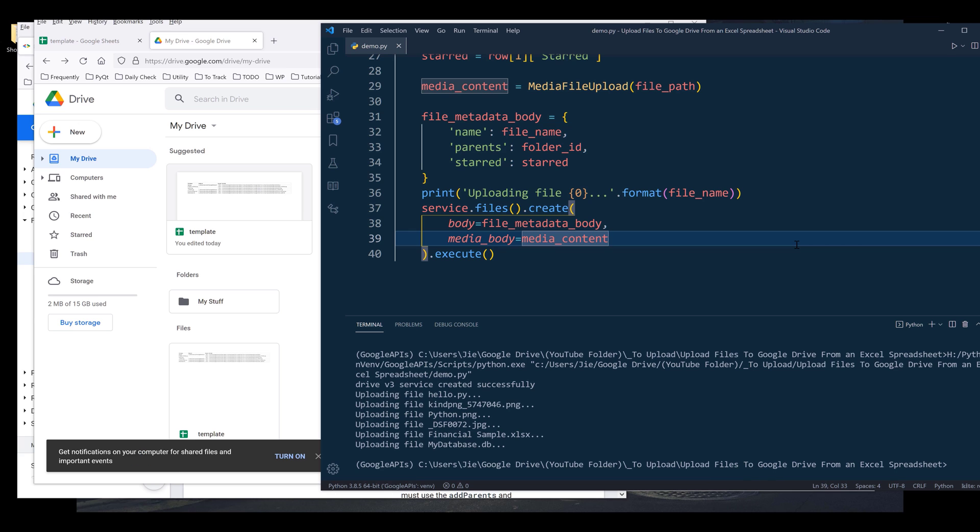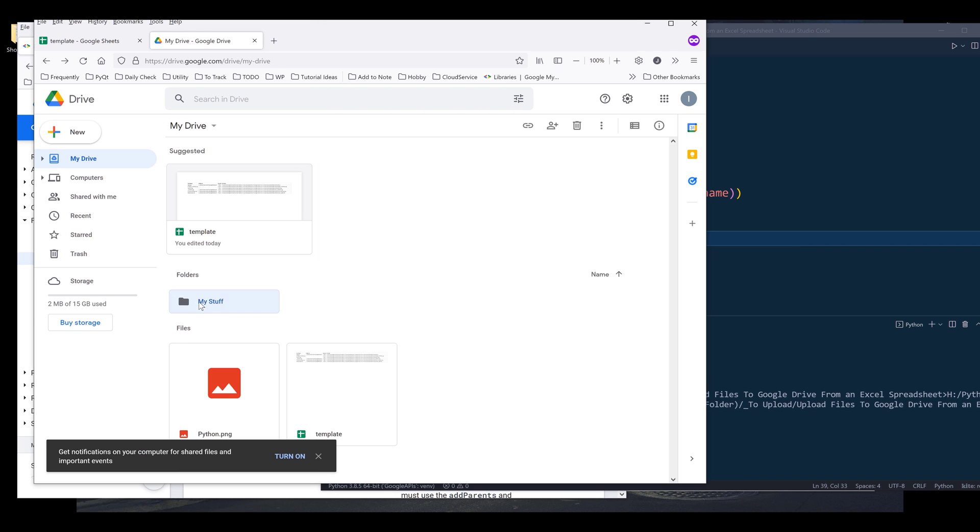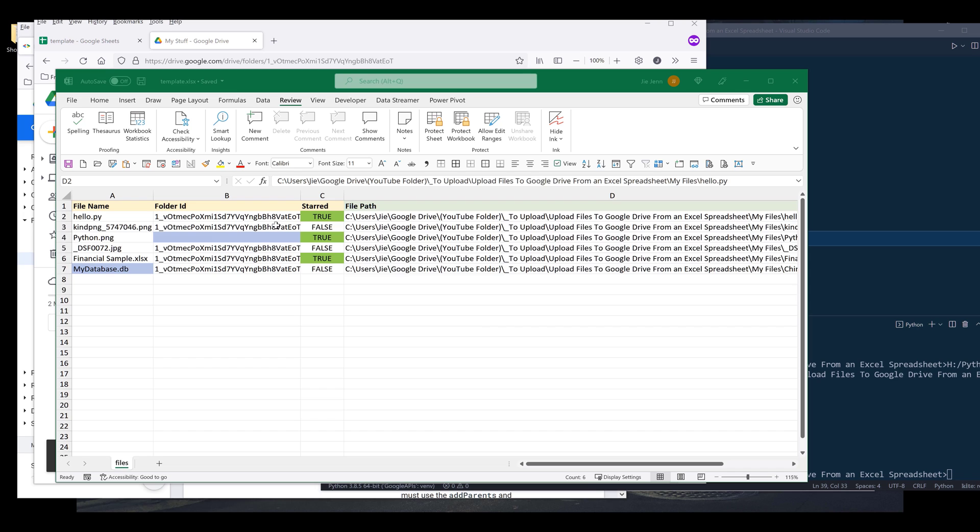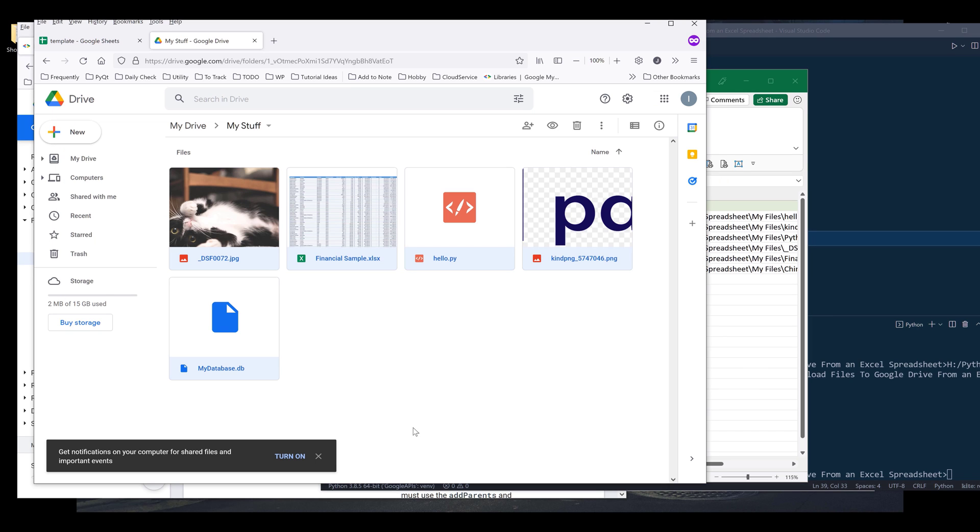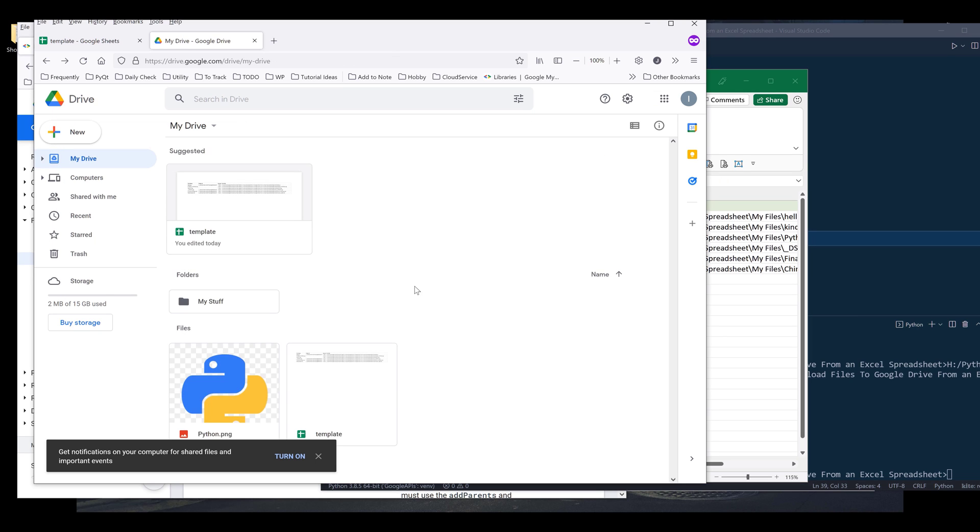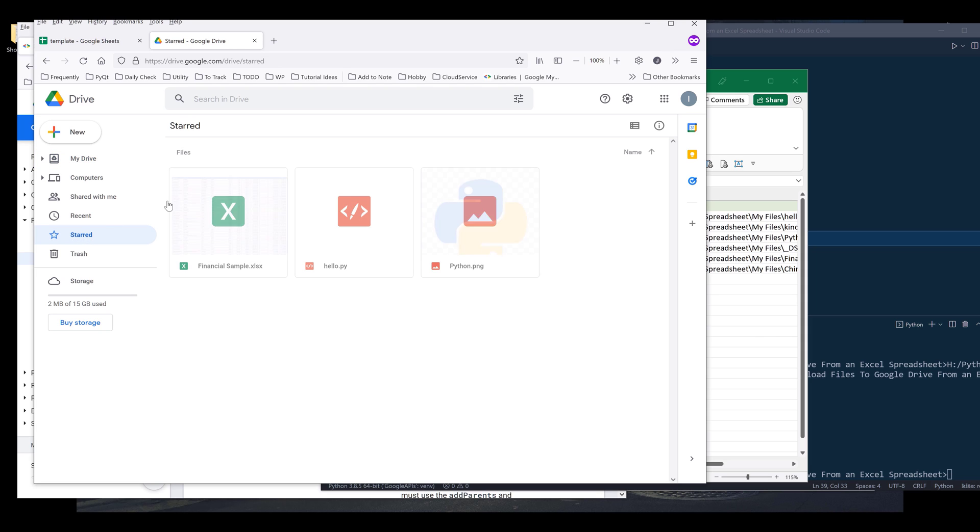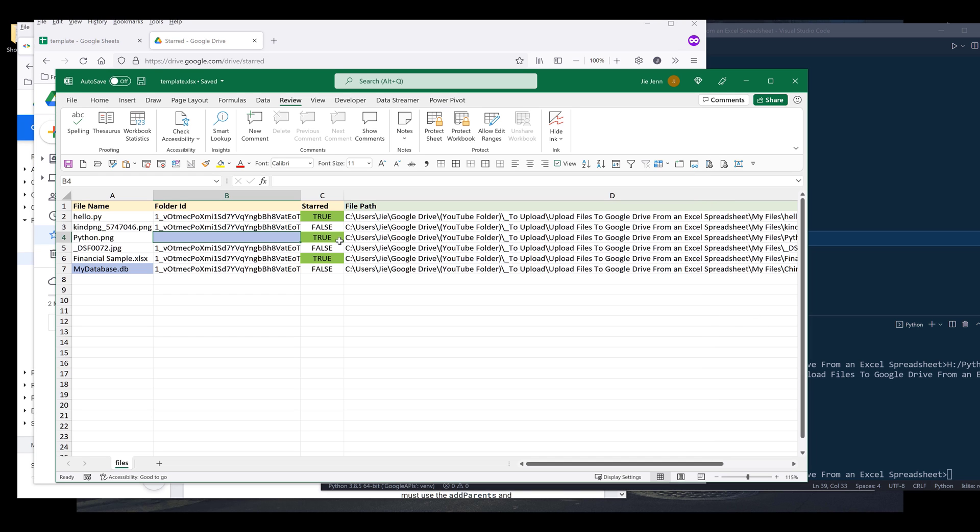When I press F5 to run the script, these are all the files. One file is uploaded to the main page, which is the python.png file. If I click on Starred, these are the three files that in my Excel spreadsheet I set the starred property to true.